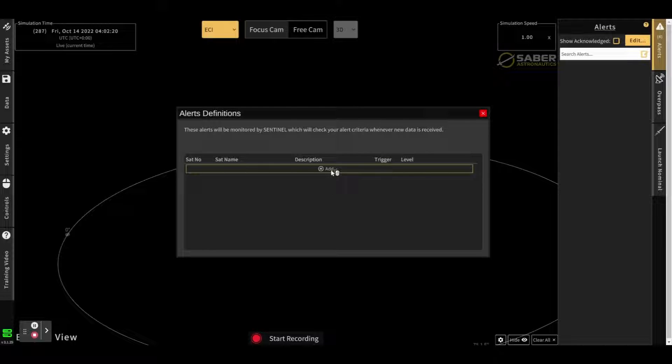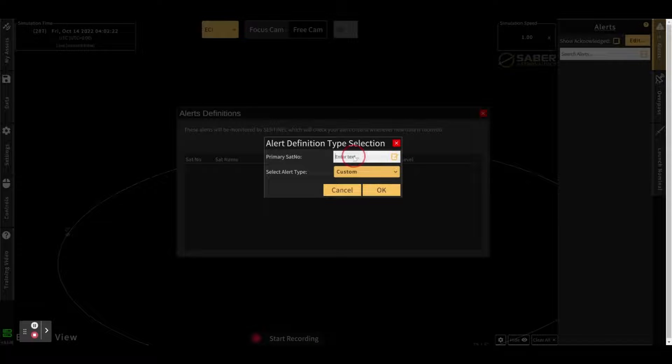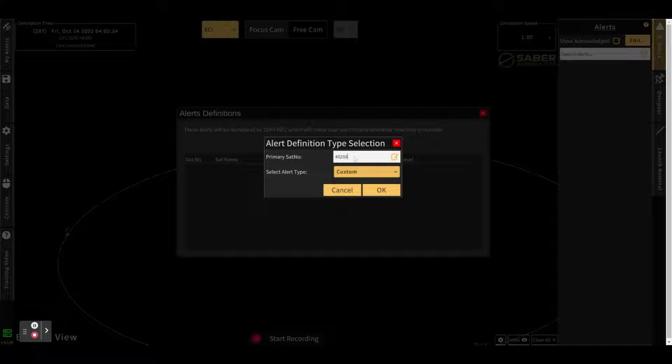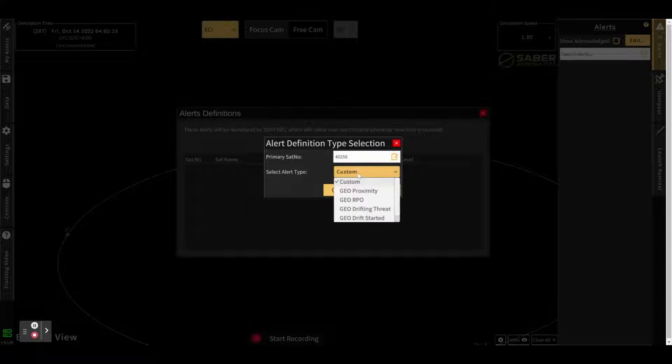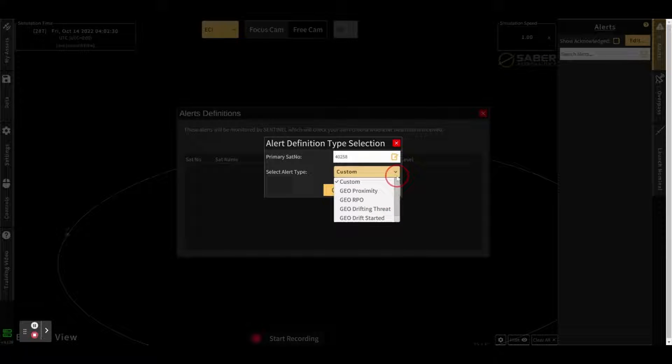To add a new alert definition, click the Add button, type in the NORAD ID of the satellite you wish to create the alert for. Based on the regime, you'll see a number of pre-canned alerts or a custom alert.